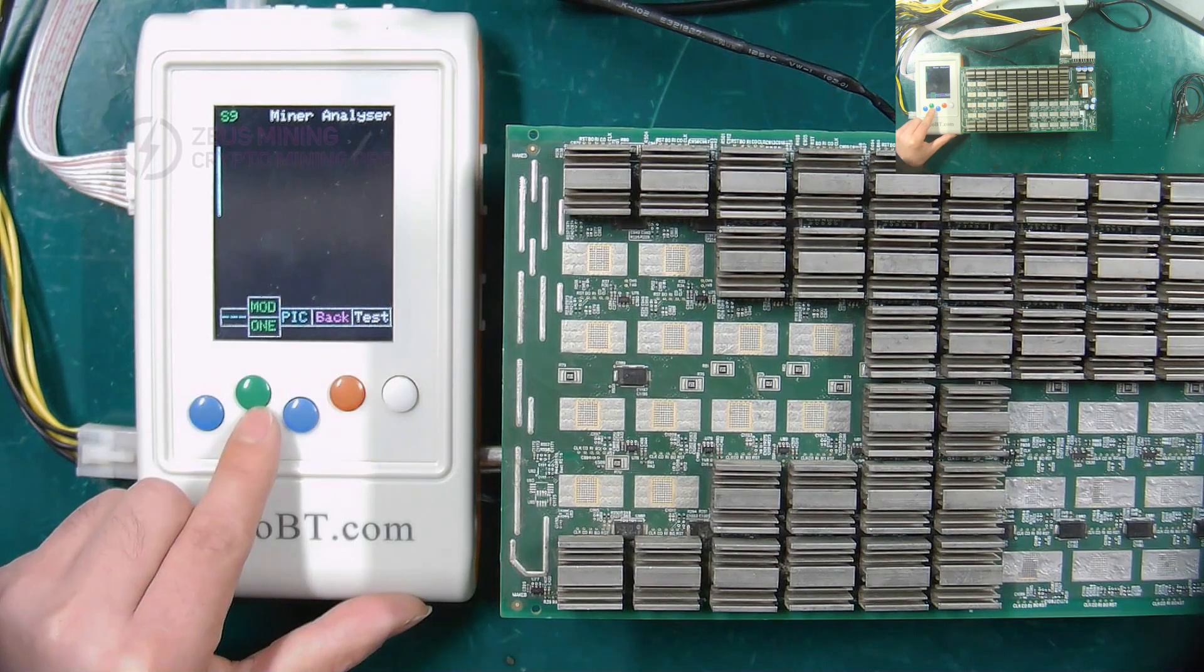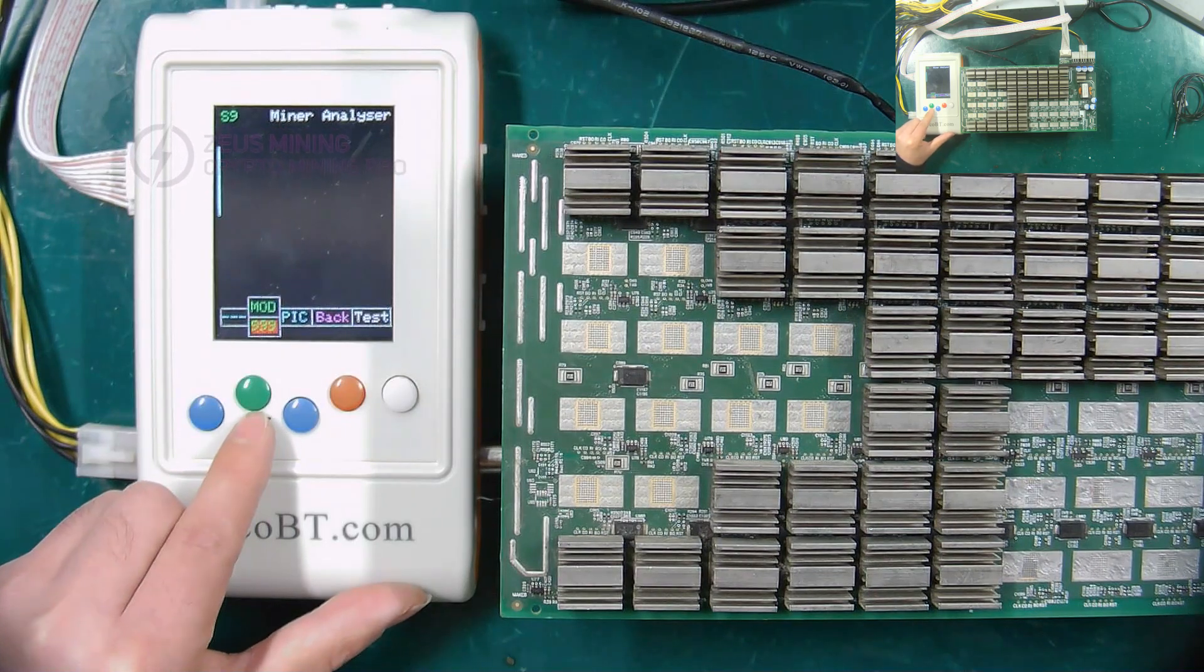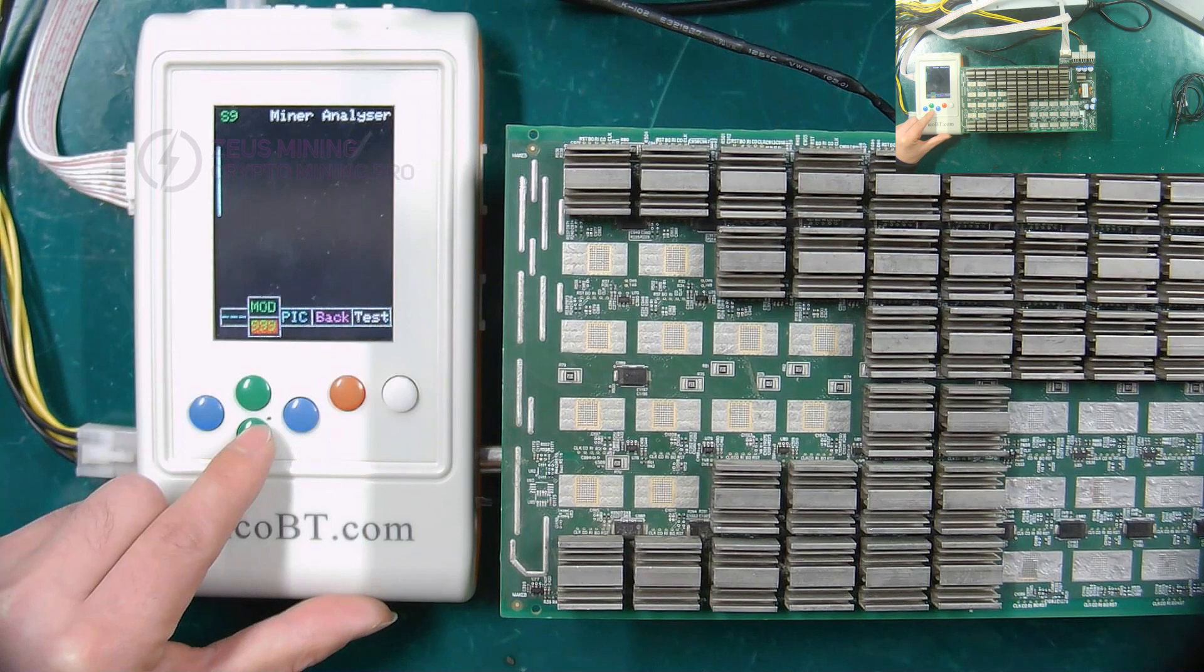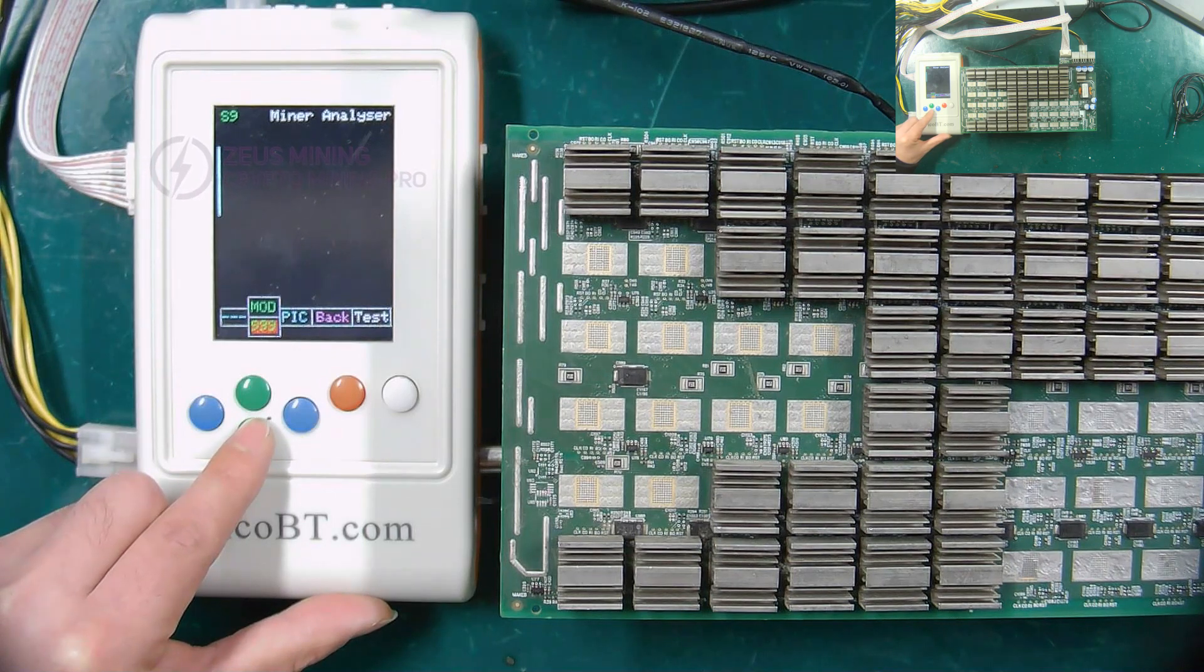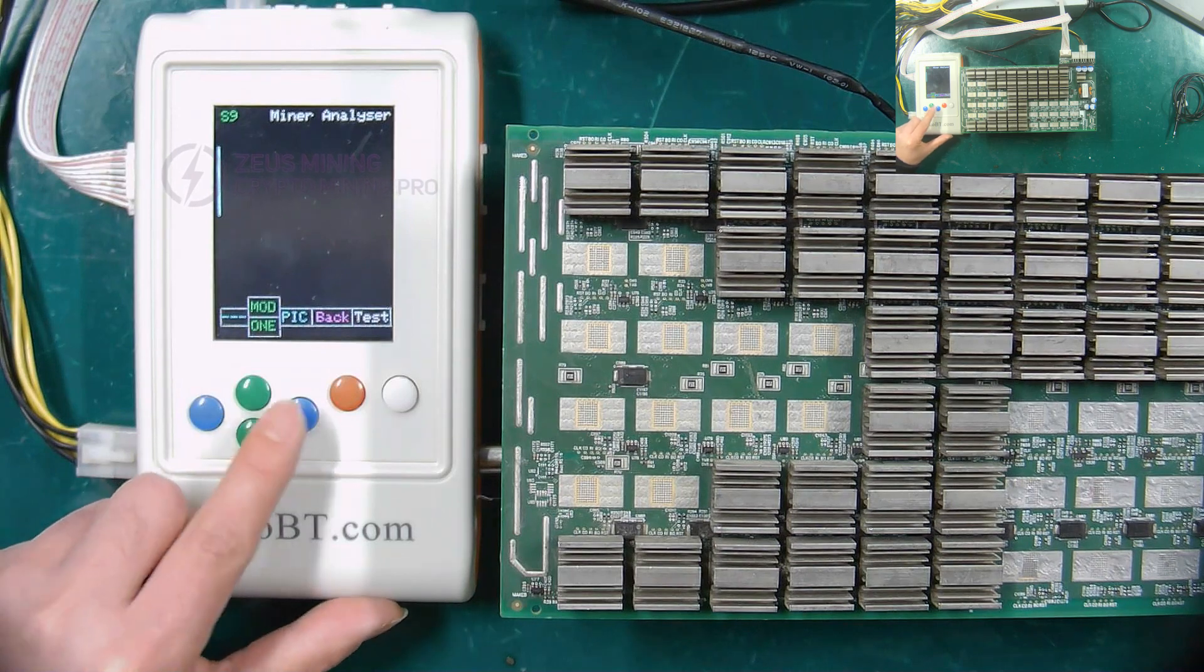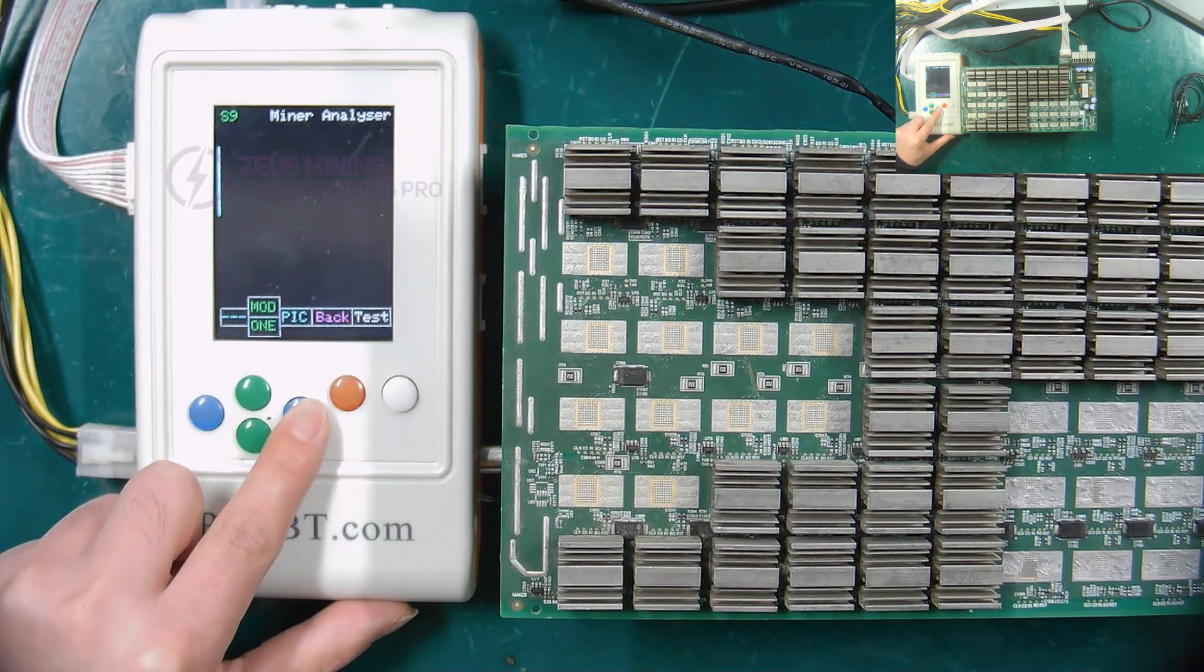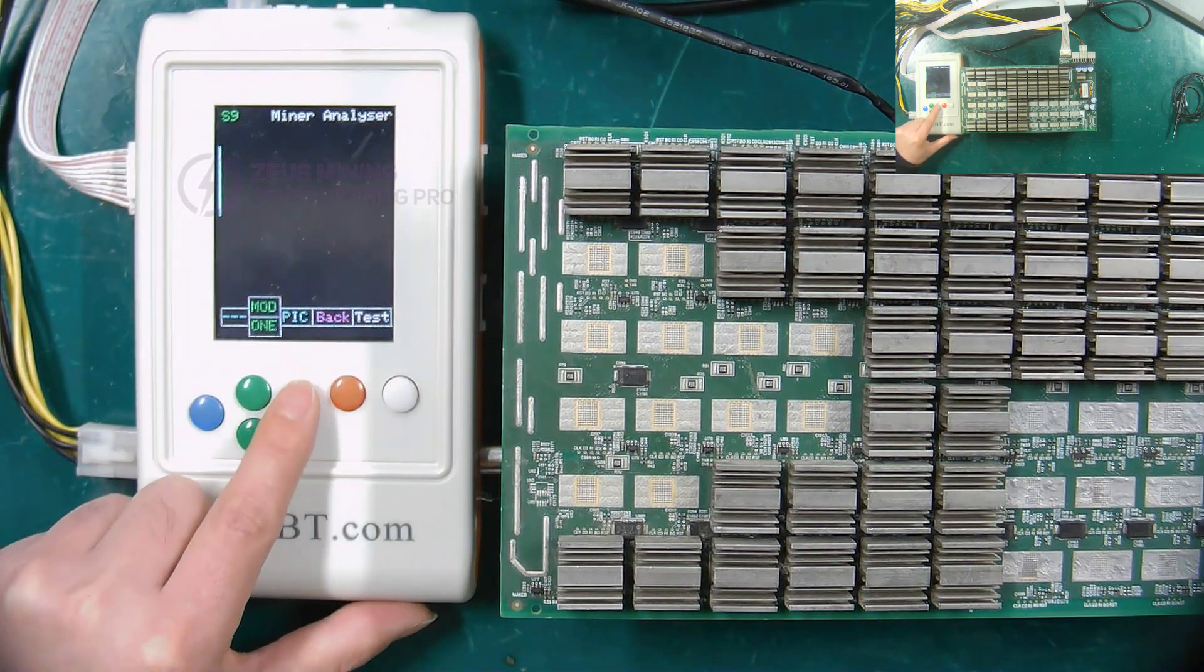Selecting one means only one test, while 999 means that the test can be repeated many times, which is beneficial for us to test the voltages. The blue button on the right is used for PIC switching.